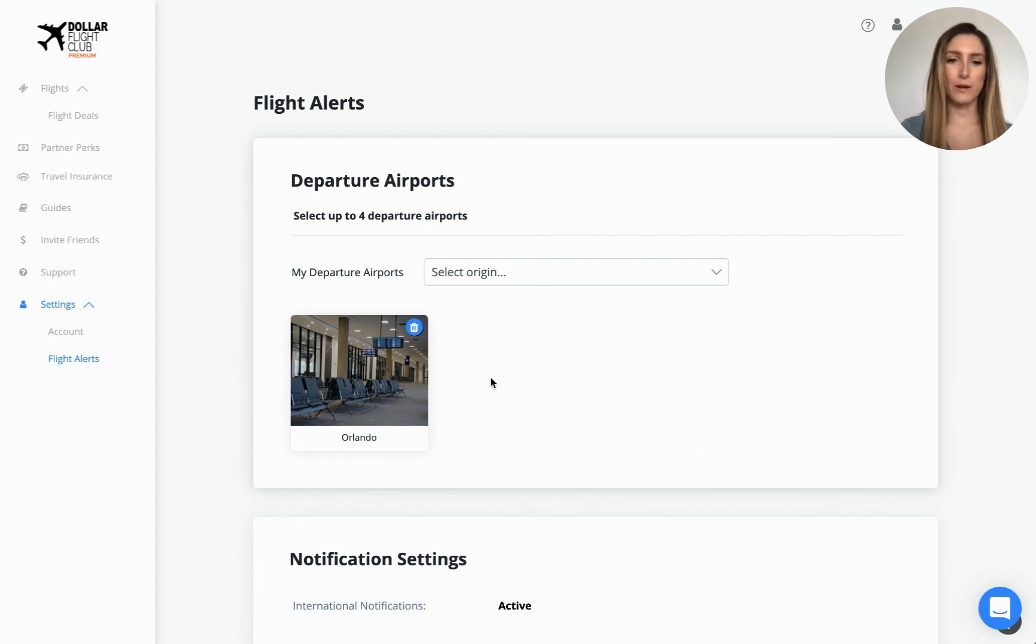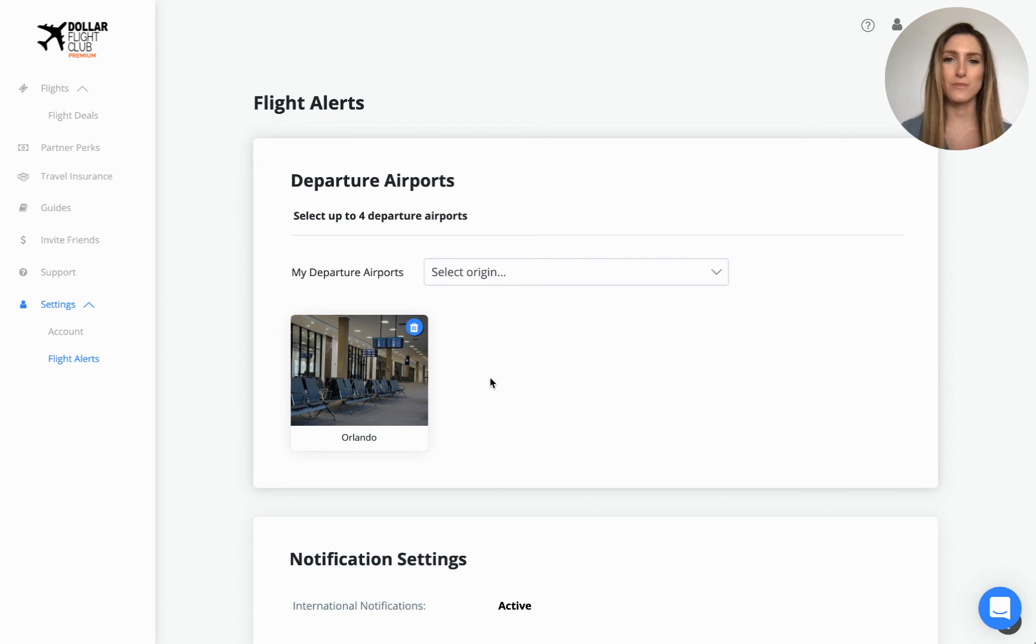Once your airport appears below, that means your departure airport is set and you will begin receiving deals departing from that airport.